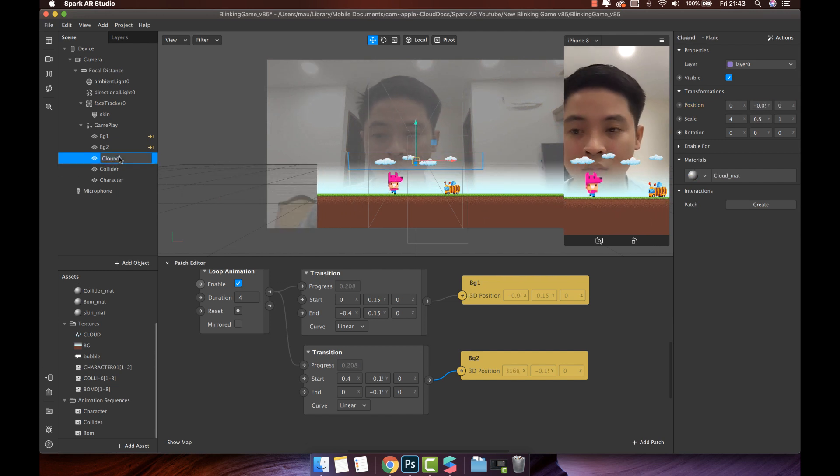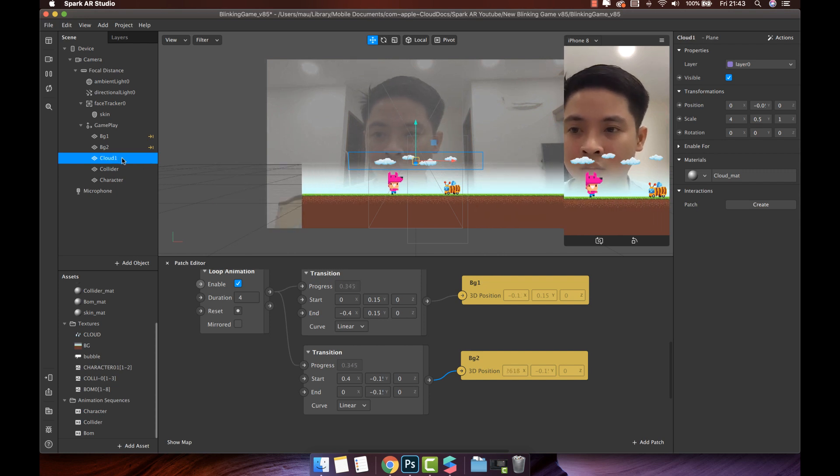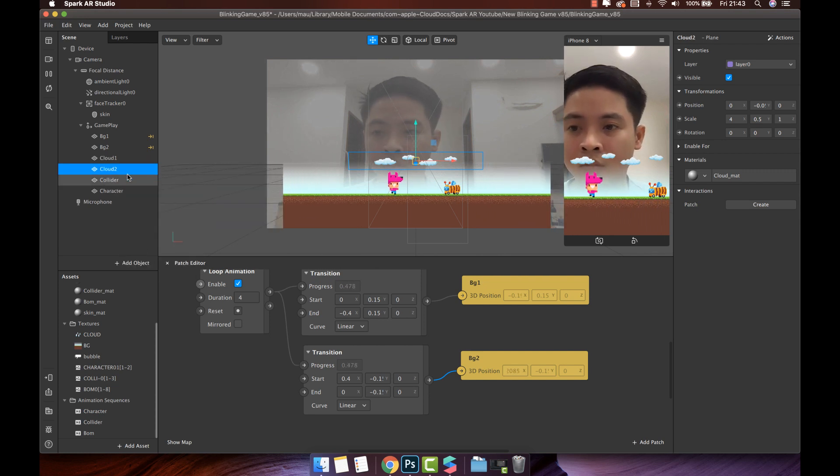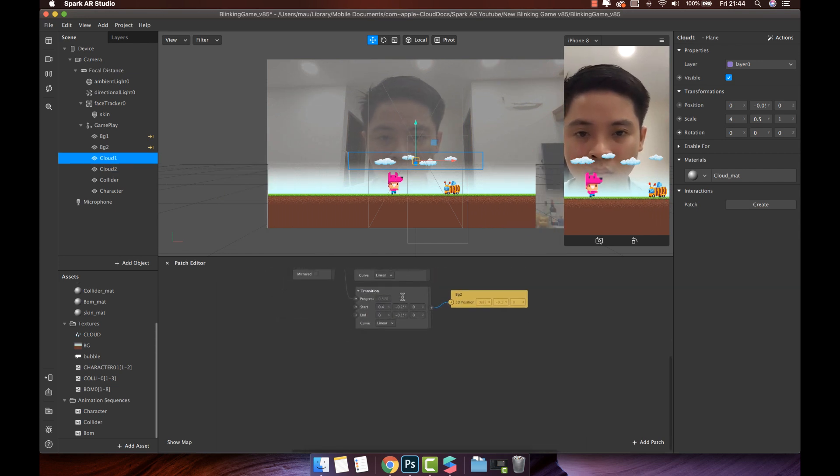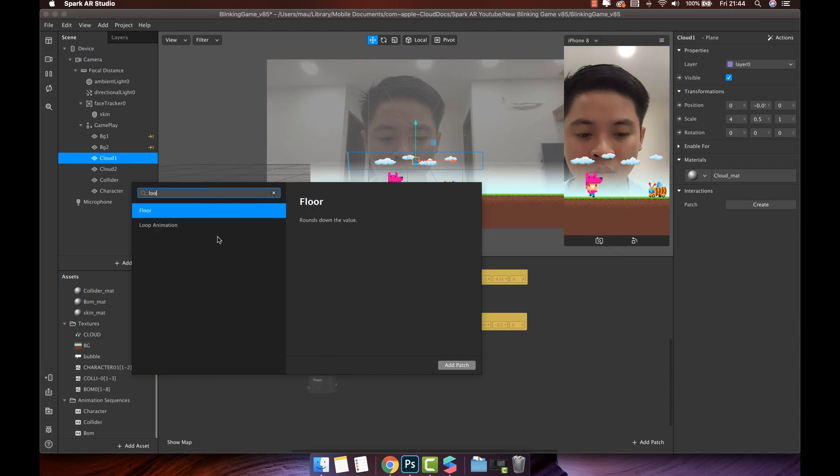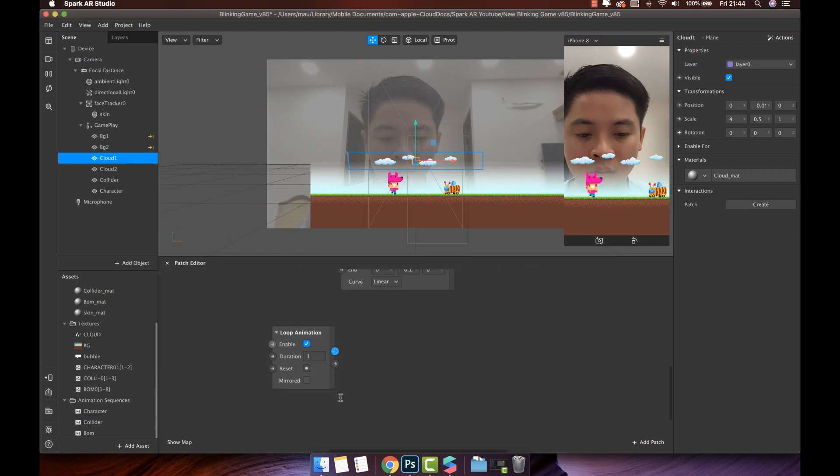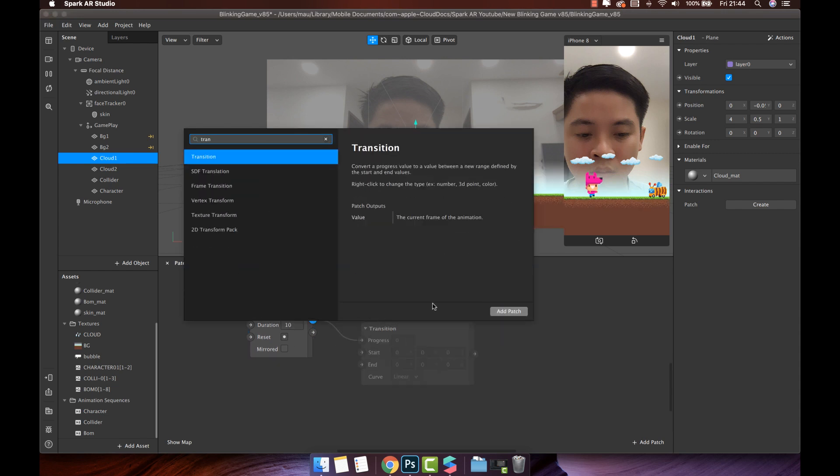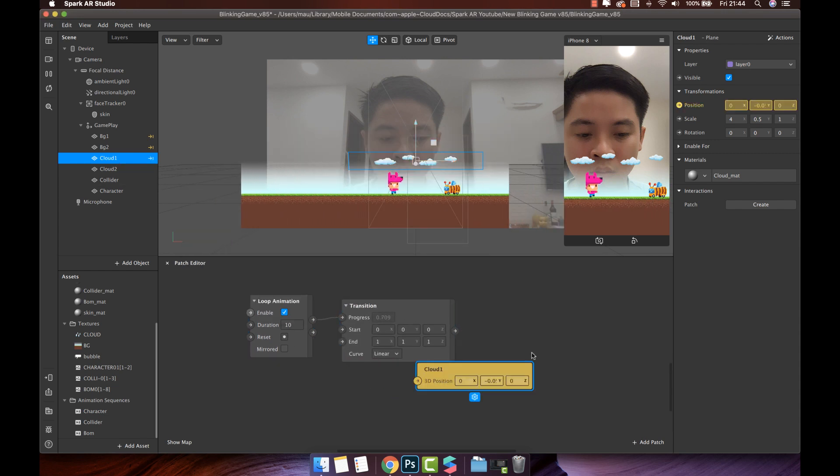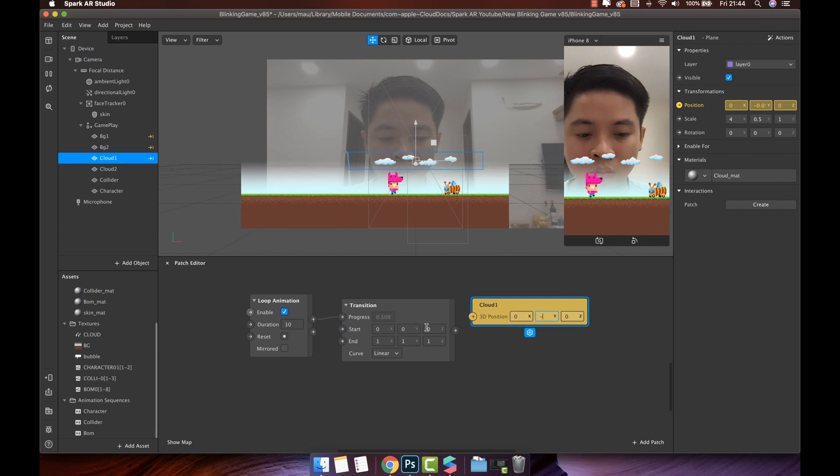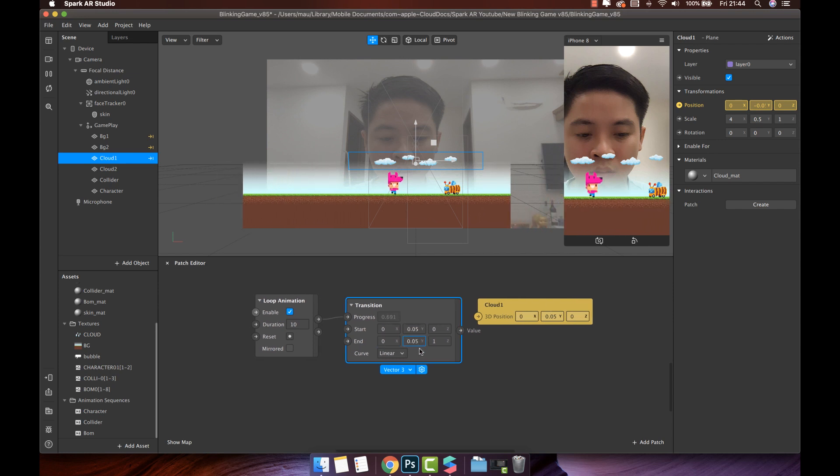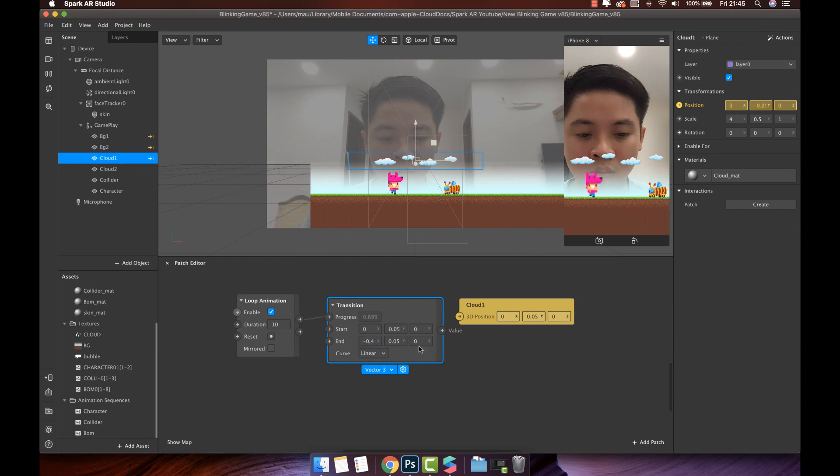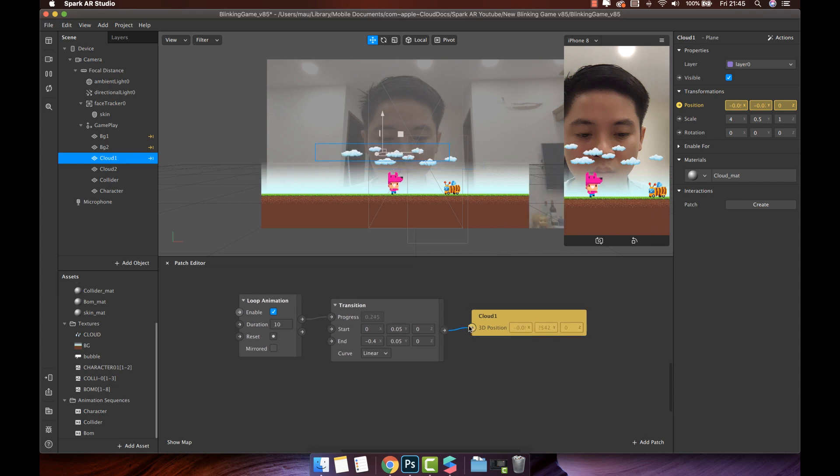Now we do the same for cloud. Duplicate the cloud object, then rename it to cloud1 and cloud2. Create the loop animation patch. Change duration value to 10, because I want the cloud moving slower. Connect with transition patch in cloud1 position. Keep the same Y and Z. Then change the X value start from 0 to minus 0.4. Connect transition patch with cloud1 position.